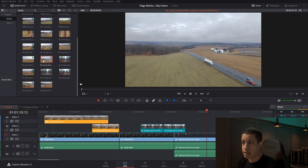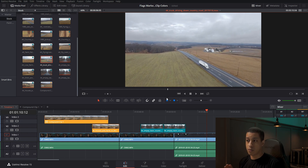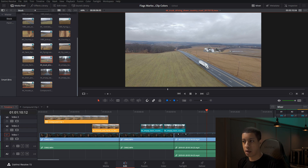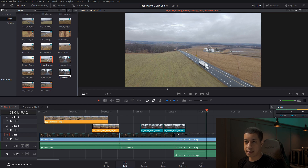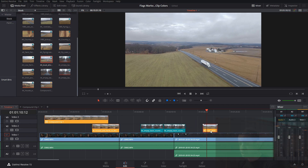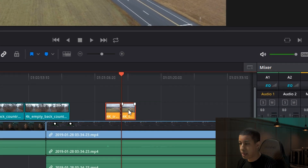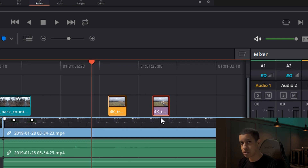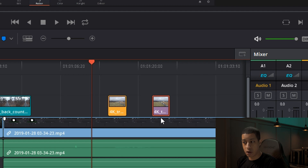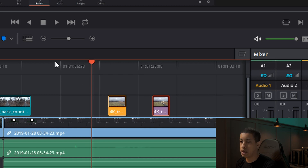Now let's say we have a shot of a truck going down the road, and that truck has a big logo on the side. If we ever use this clip, we need to make sure we address that logo — blur it out because we won't have the rights to it, or it could be license plates or people's faces. If I cut this clip, I now have two individual pieces. When I pass this off to my colorist, they're not going to know which clips need blurring unless I let them know. That's where flags come in.